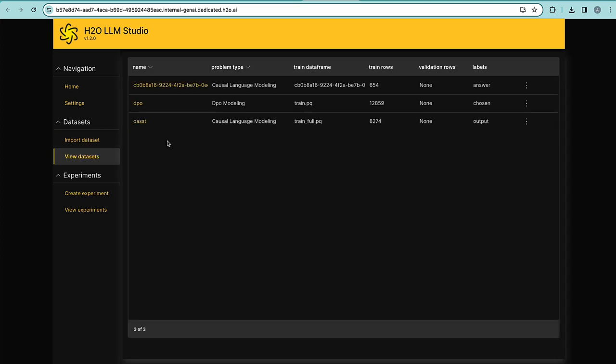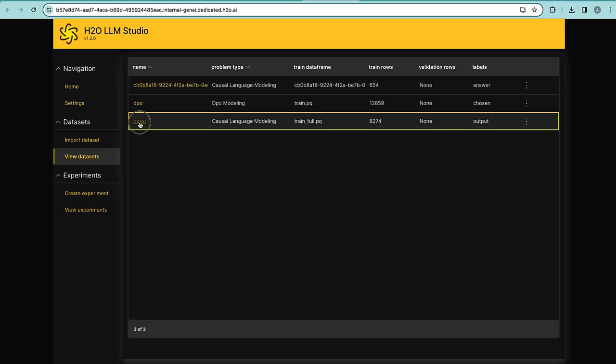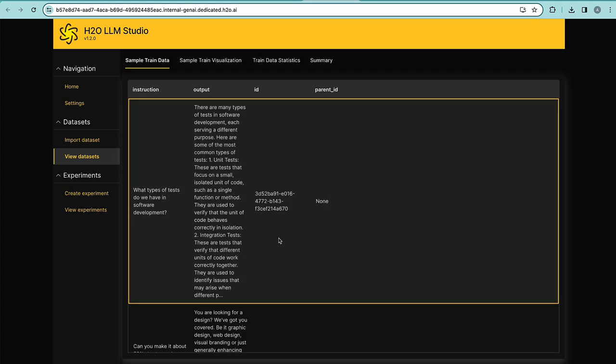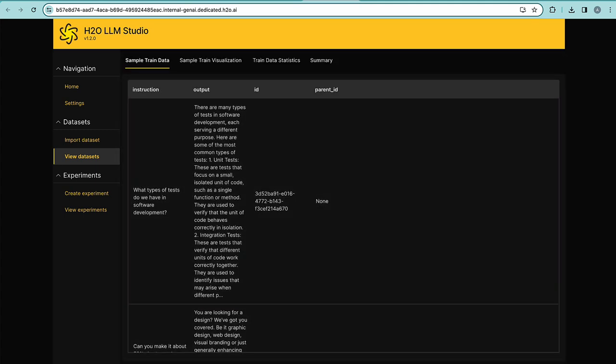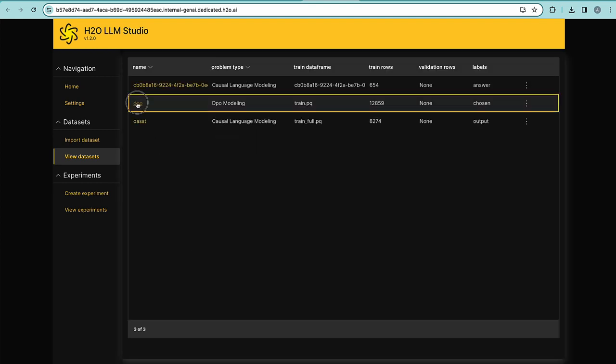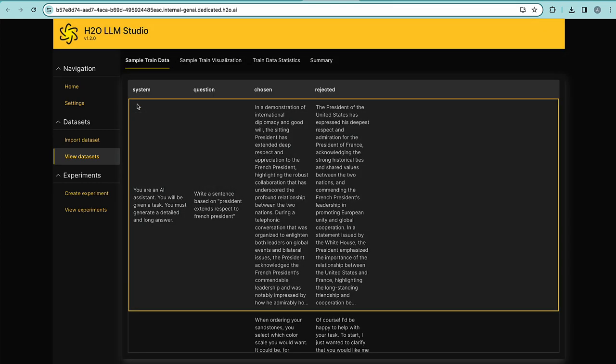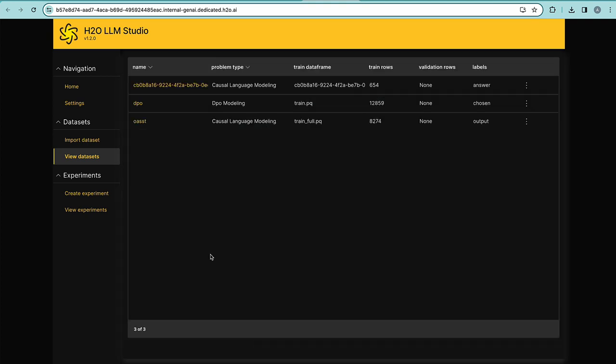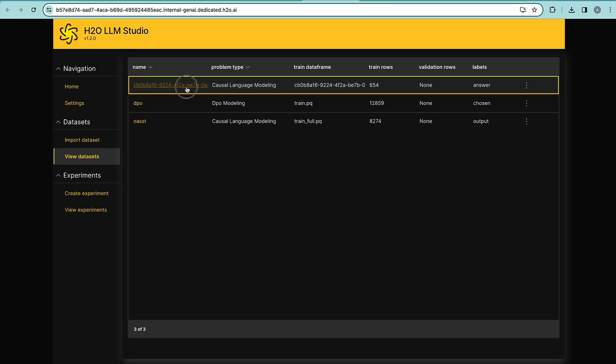We can also use preloaded open source data, for example, question and answers, or instruction and output preloaded data, as well as human feedback-based data containing a question, along with two answers, one rejected and one chosen, to teach LLM models to provide more responsible, more safe, or coherent and relevant responses. Let's create an experiment.